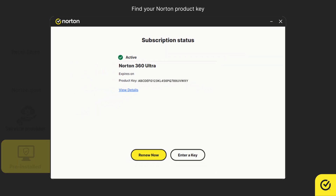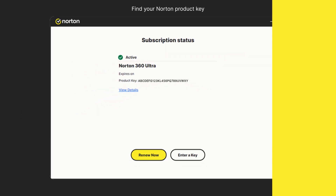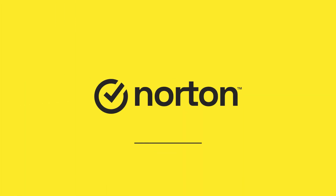That's it. Thanks for watching. For more help, please visit support.norton.com.